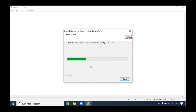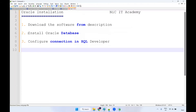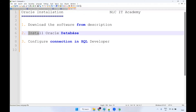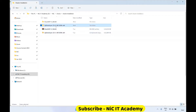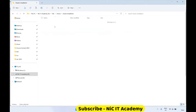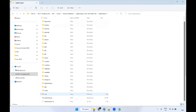Once installed, then we'll go to the next step. Once installation is completed, you'll be getting this particular wizard — click on finish. We have installed Oracle Database. And we will configure the connection in SQL Developer. Go to the SQL Developer folder, double click. Go to SQL Developer and you can find the SQL Developer icon.